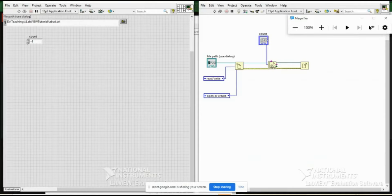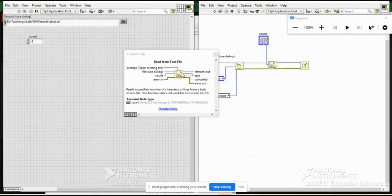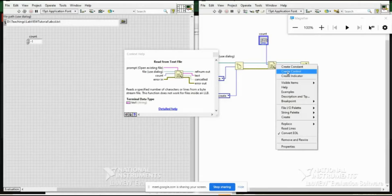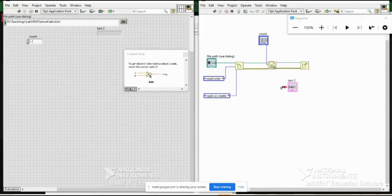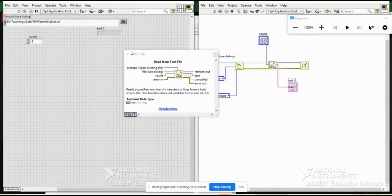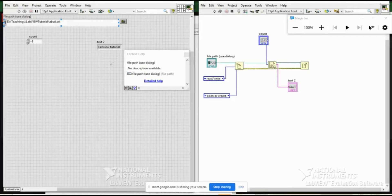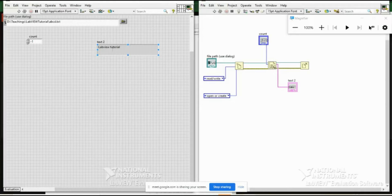The 'text' terminal is now the output — this time I should create an indicator, not a control, because I want to see the outcome. Running it, I can see 'LabVIEW Tutorial' has been read from the file. You can use this text output for further operations in the same program. The file read/write flow is: open file → read or write → close file.